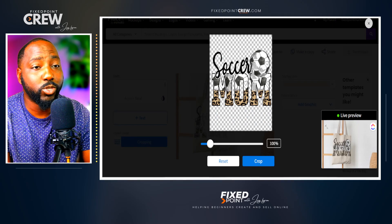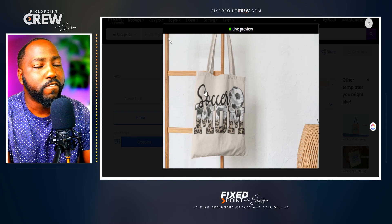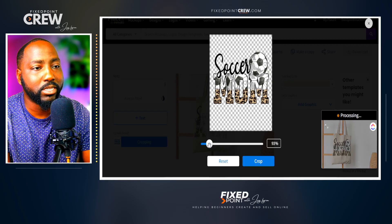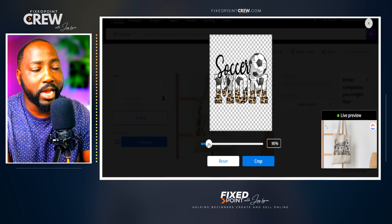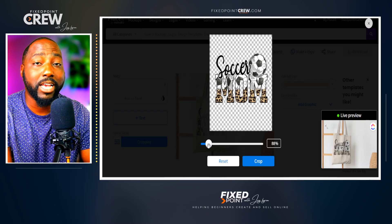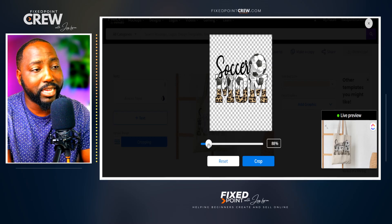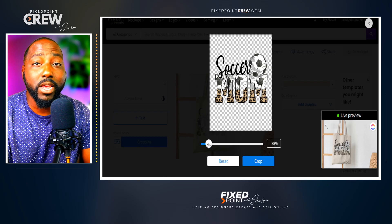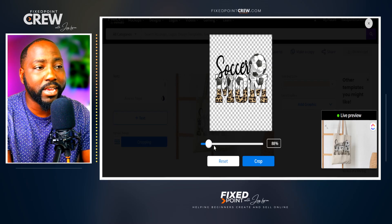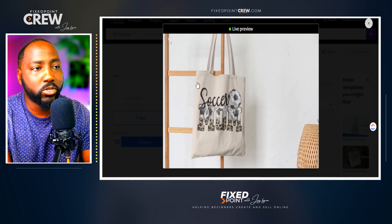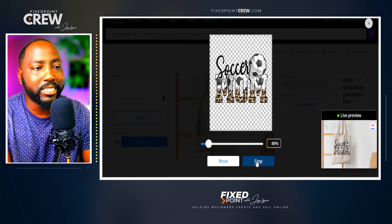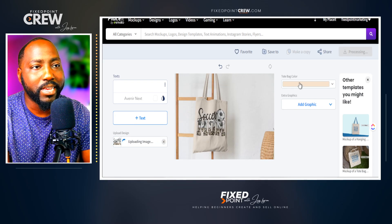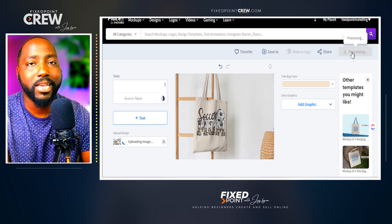Now we're using that same design on a tote bag. The design may be a little too big for this mock-up, so use the scaling option at the bottom to scale it down and fit the overall design. It's good to have your print provider's default mock-up — in my case Printify — open so you can match the proper scale for your product. Once the scaling is dialed in, go back and confirm everything is in the shot, hit crop, then download to use on your Etsy listing.